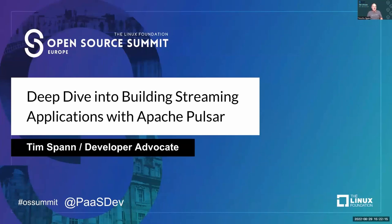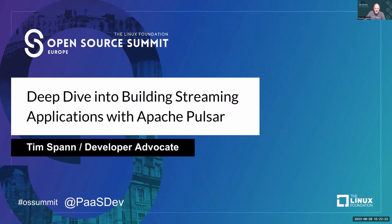Hi, and welcome to my talk, Deep Dive into Building Streaming Applications with Apache Pulsar. I'm Tim Spann. I'm a developer advocate at Stream Native, and I'm pushing all things open source.